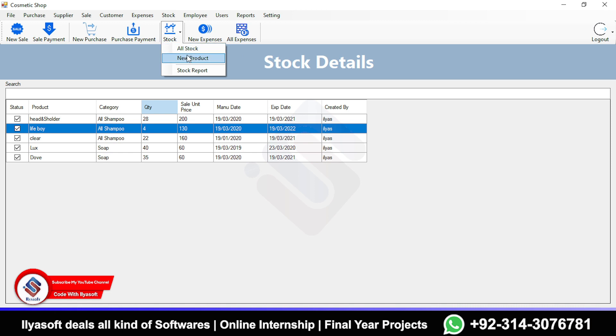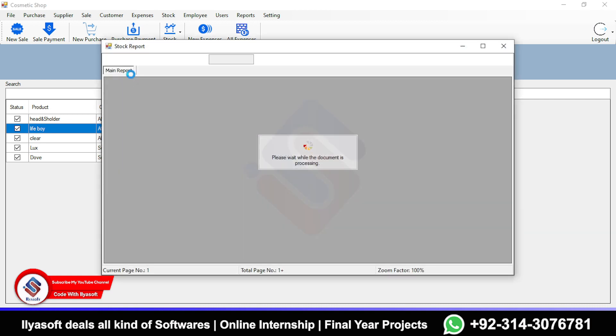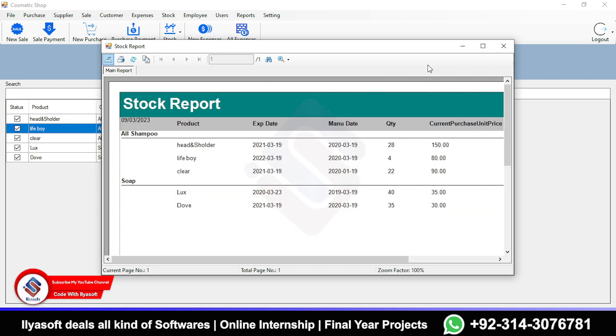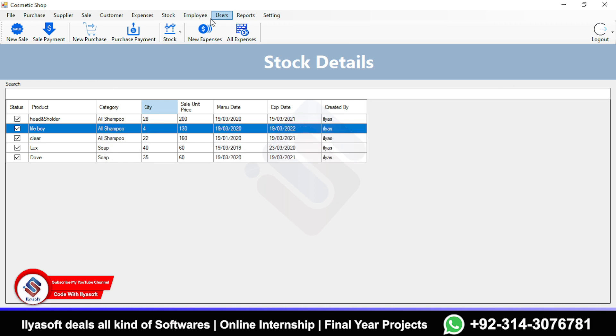Once you click Confirm, the purchase items will be added to the stock. You will see the purchase quantity automatically added in the stock report.